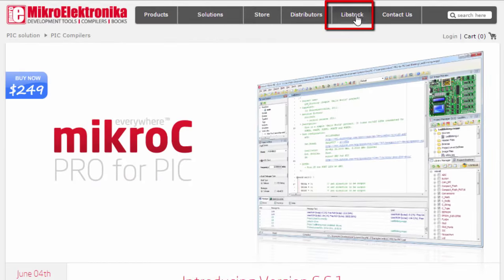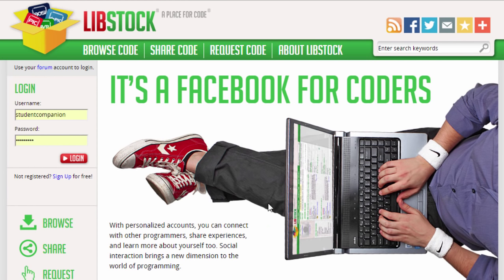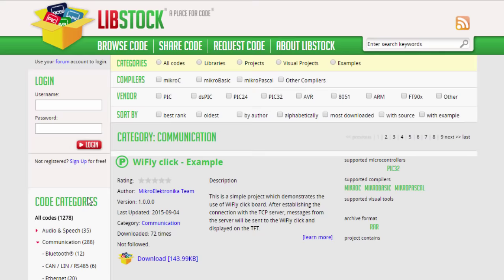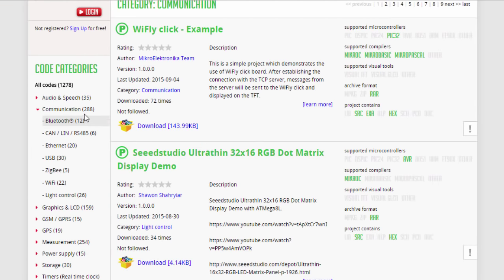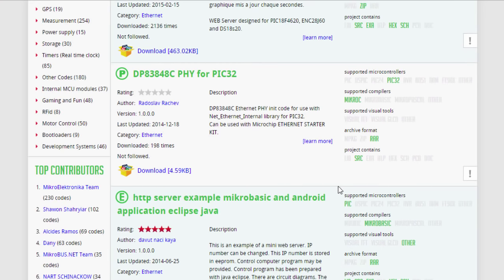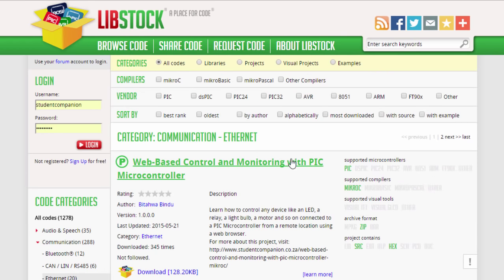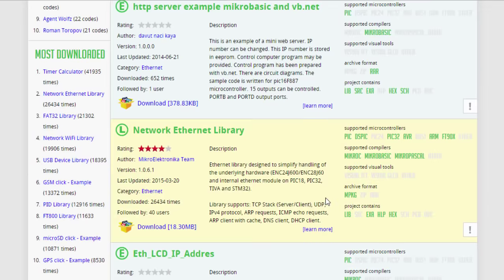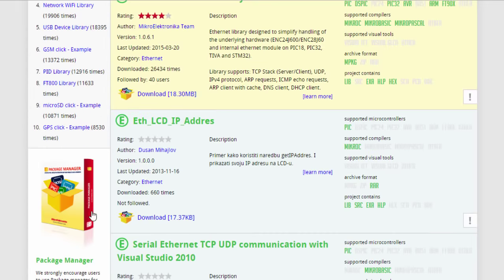There are plenty of support resources on this website. If you click Libstock, this is a community website created by Mikroelektronika that allows users to share their projects and libraries. You can browse tons of projects and libraries on this page and filter by category — for example, communications has about 280 entries at the moment. You can also create a user profile if you want to share your own code. The page is always updated with new code uploaded by Mikroelektronika or other users.